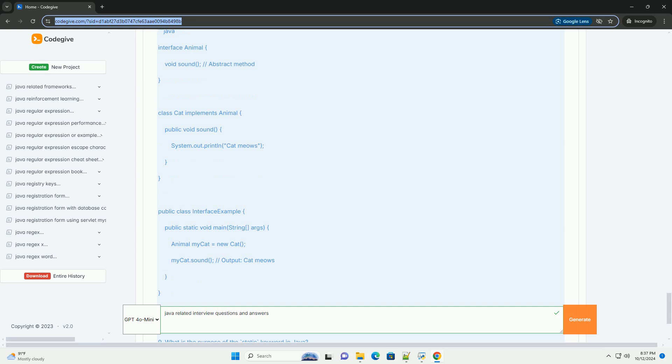Encapsulation - bundling the data (attributes) and methods (functions) that operate on the data into a single unit, usually a class. Inheritance - a mechanism where one class can inherit fields and methods from another class.